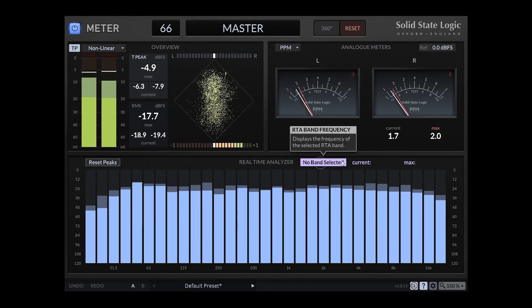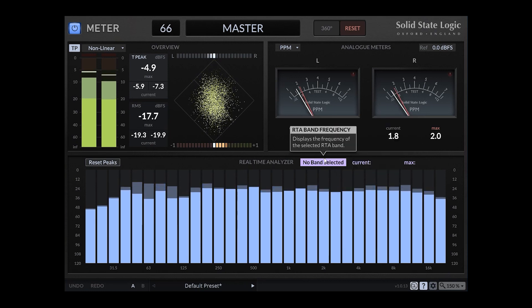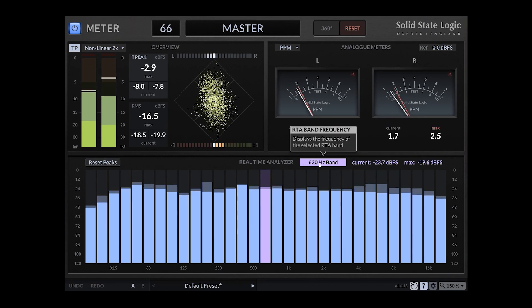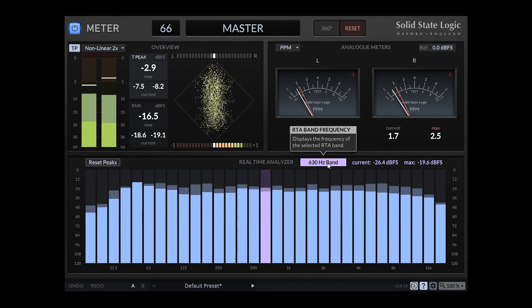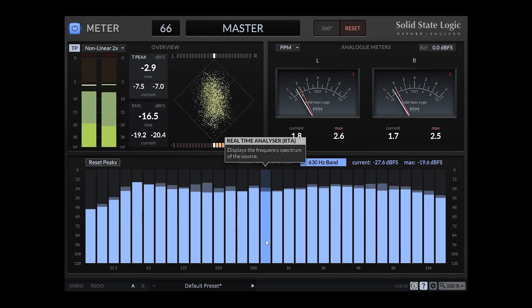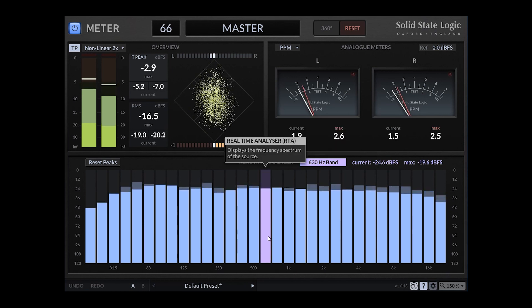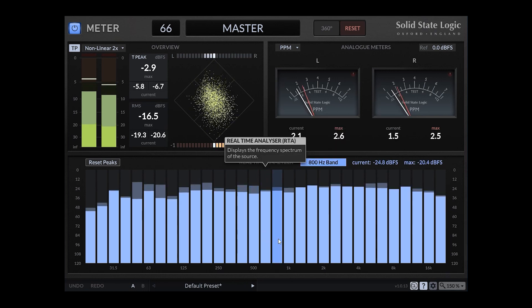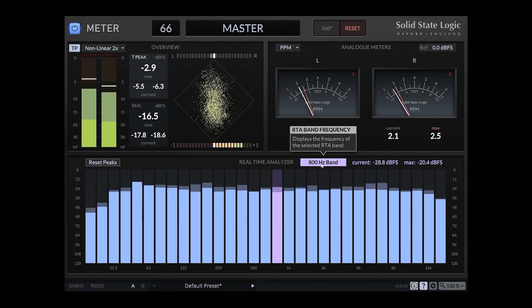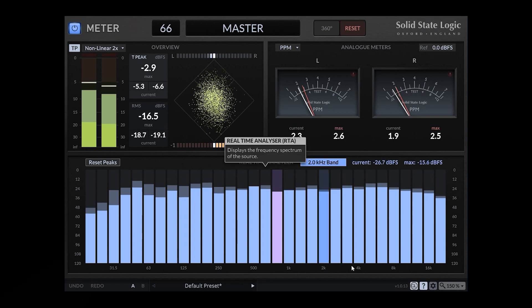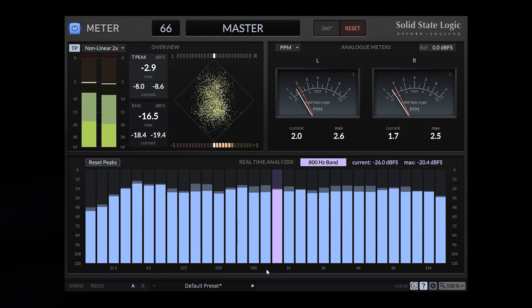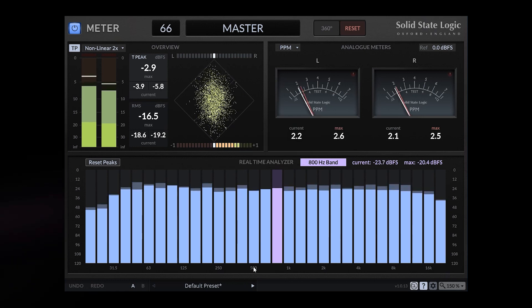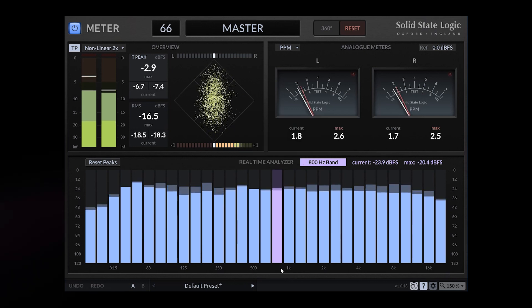No band selected. So we can select a band if you want to know the precise band. You can click on one bar and it will tell you what it is, which frequency you see here between 500 and 1k.